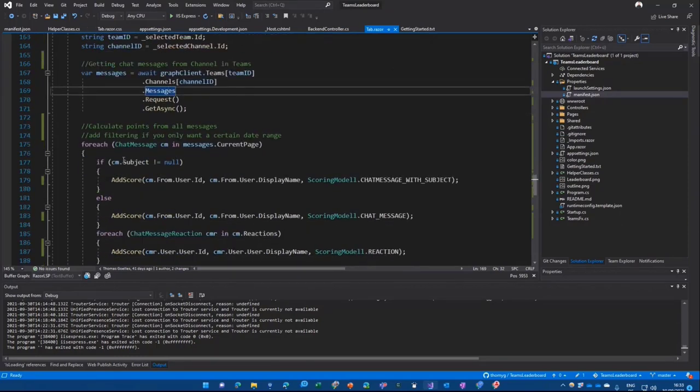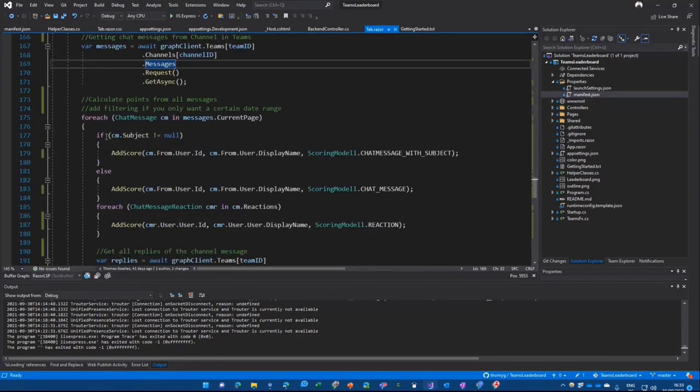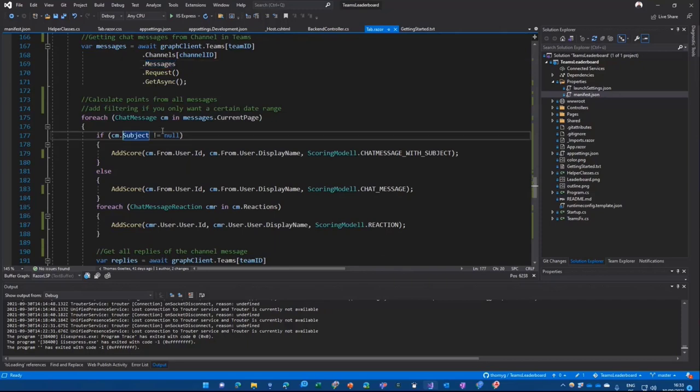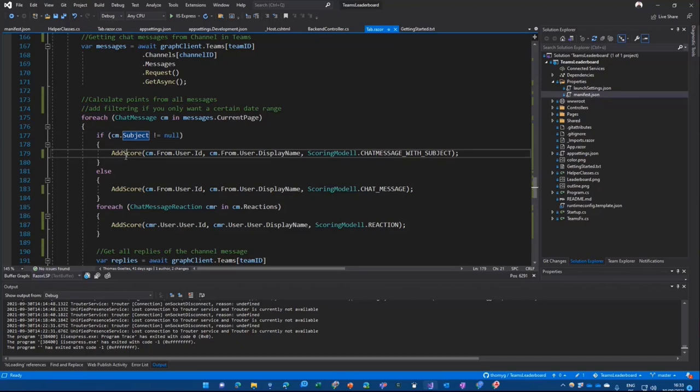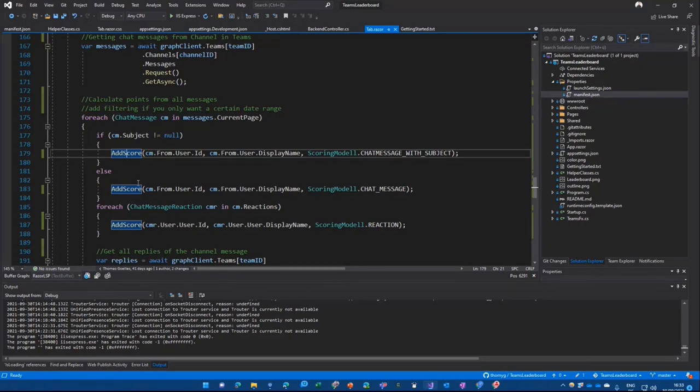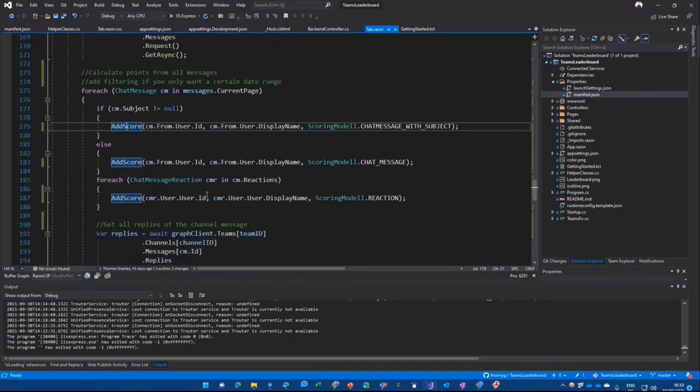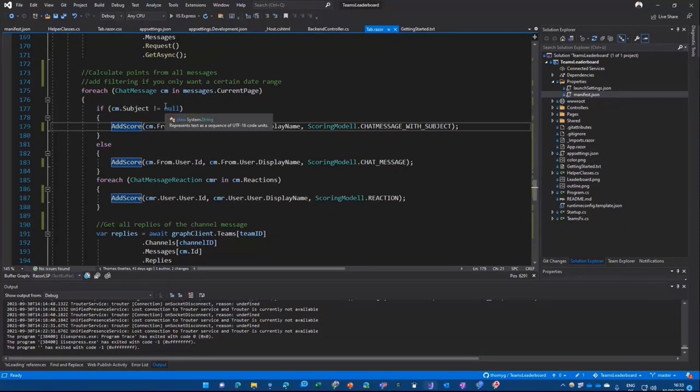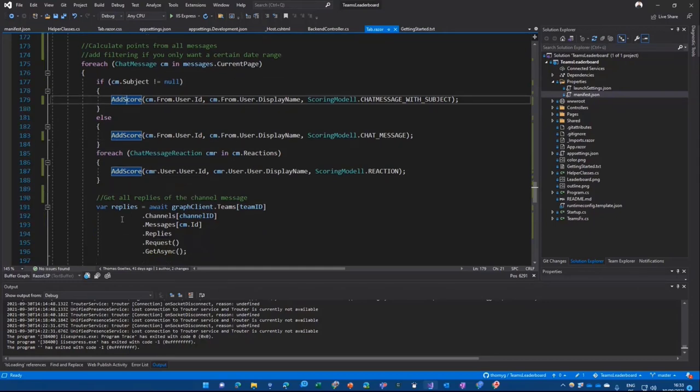And then you're going to fetch all the messages. And for all the messages, we're going to look for, okay, does the message have a subject? If the subject is not null, then the subject exists. And then we say add score from the user ID, from username. And then we have a sophisticated scoring model that basically says, I think, seven for a message with a subject. And we add that through. So with subject, with other subject, and then we're counting reactions.